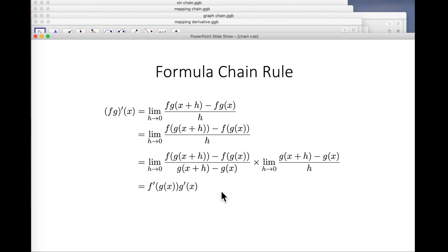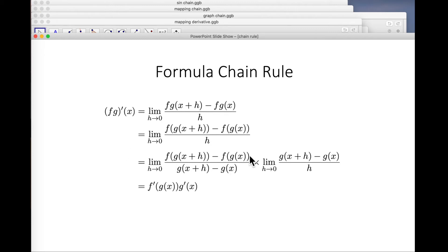The other problem, of course, is: what if this middle difference is zero? This whole proof collapses. Does that mean the chain rule isn't true in special cases, or is it just a problem for the proof that needs fixing up? I don't think this approach gives you an intuitive feel for the answer to that question.